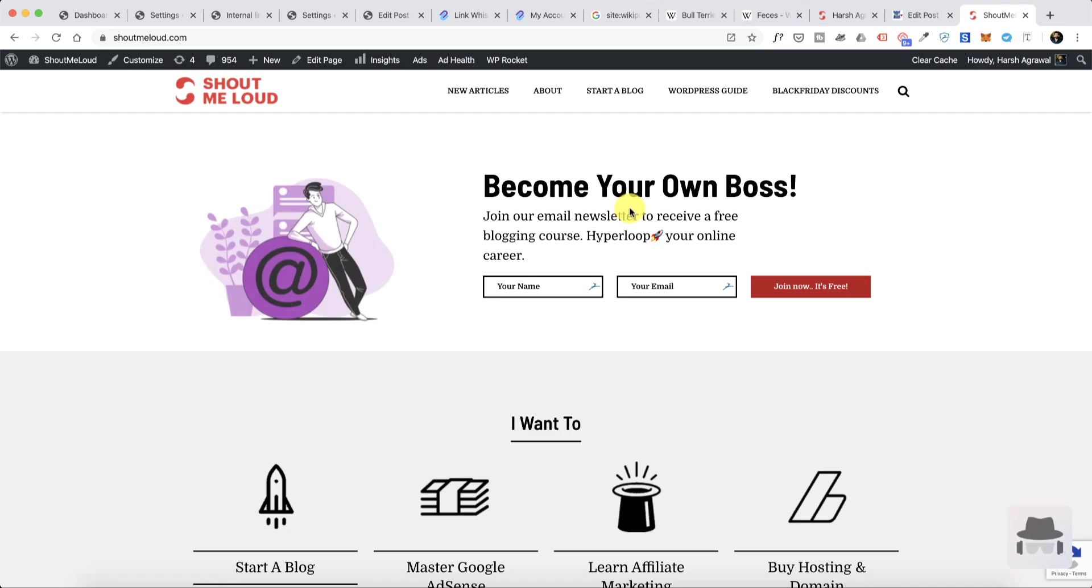Hey guys, what's up? Welcome to another video episode of Shout Me Loud and I'm your host Harsh Agarwal. This video is for all the people who want to learn SEO and who are using WordPress.